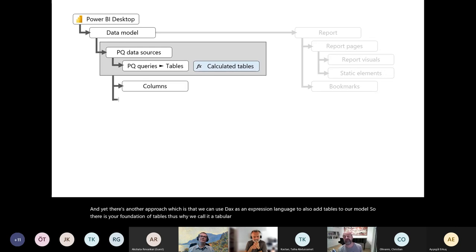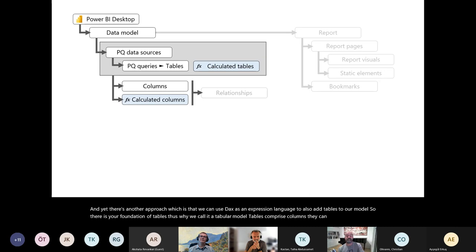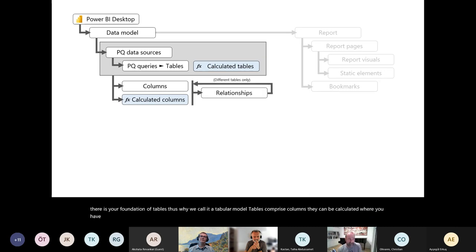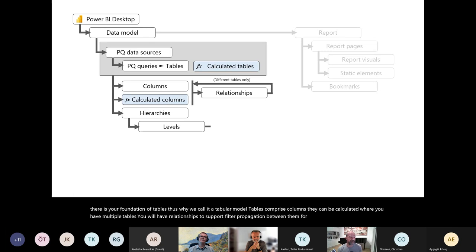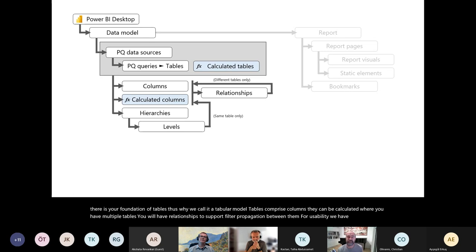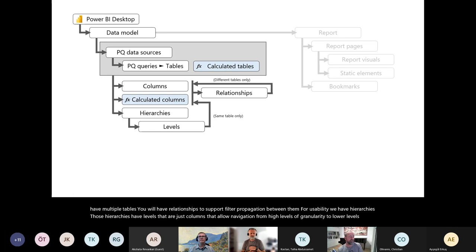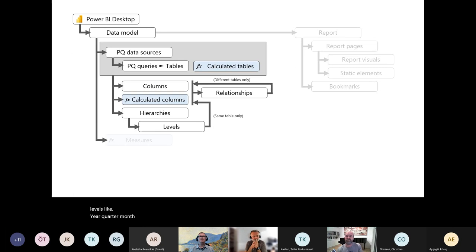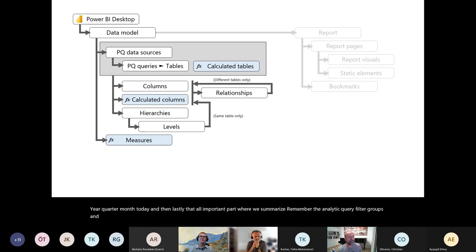Tables comprise columns — they can be calculated. Where you have multiple tables, you will have relationships to support filter propagation between them. For usability, we have hierarchies with levels that allow navigation from high levels of granularity to lower levels like year, quarter, month, day. And then that all-important part where we summarize — the analytic query filters, groups, and summarizes. Key to summarization is the measure: an expression that summarizes the data in the tabular model.